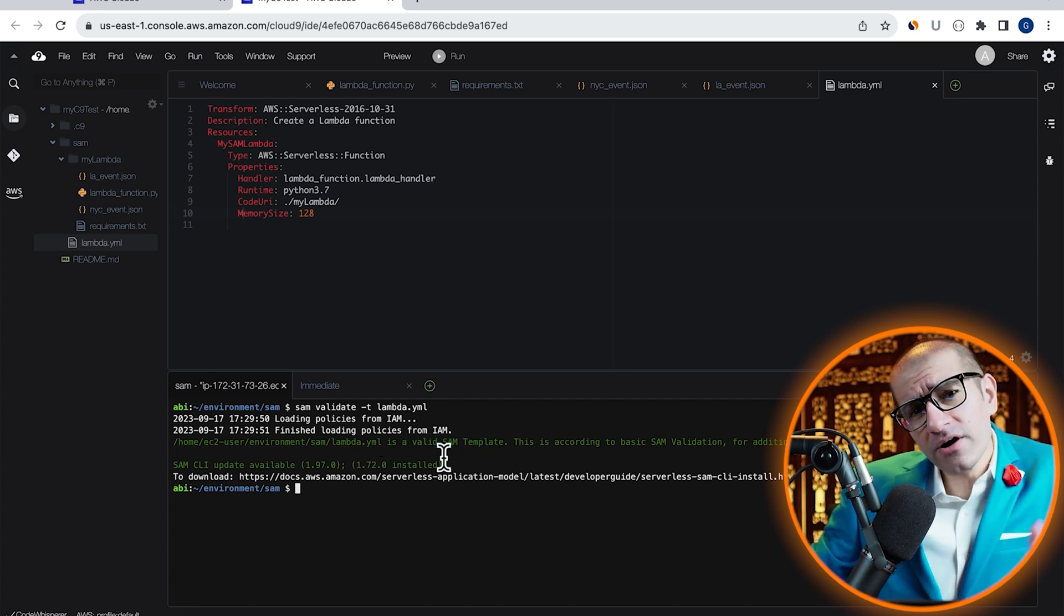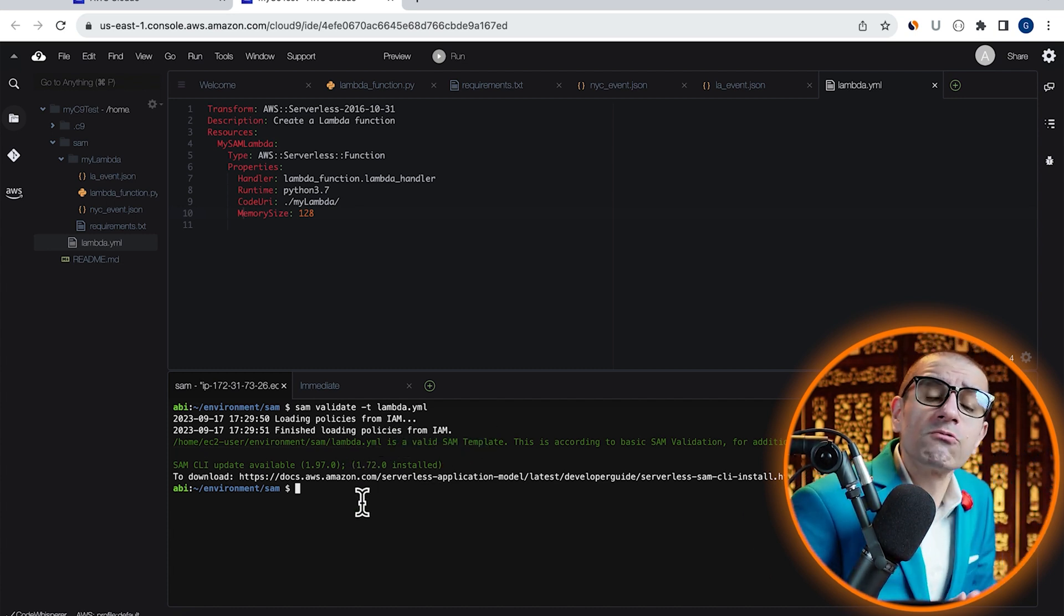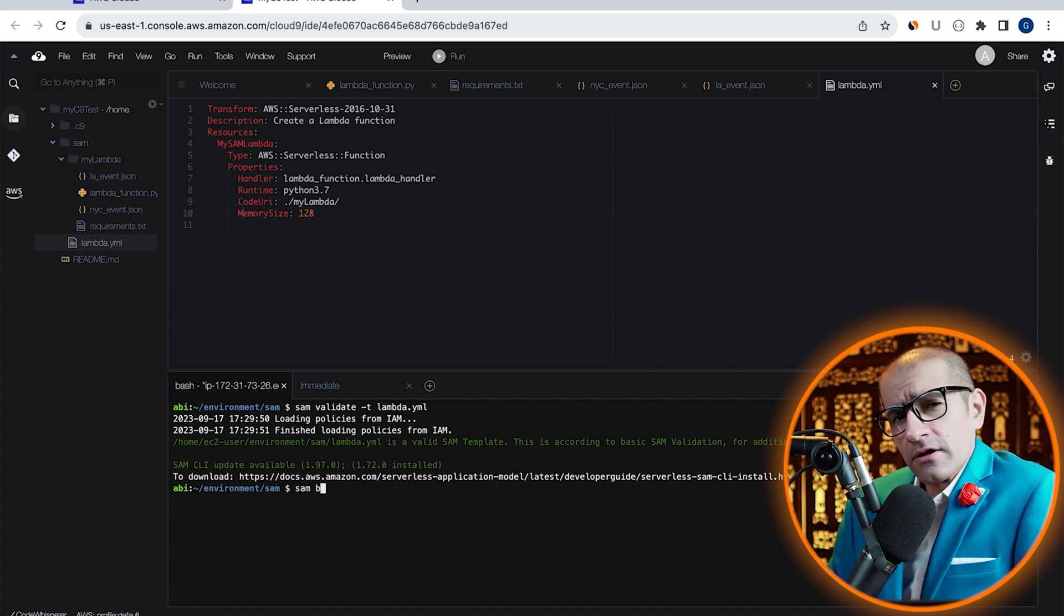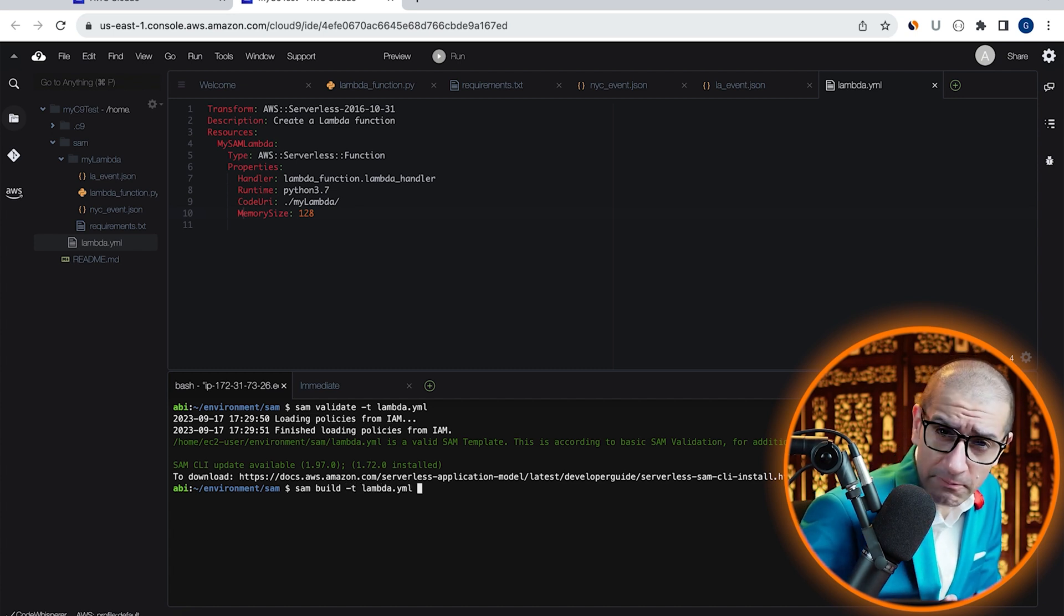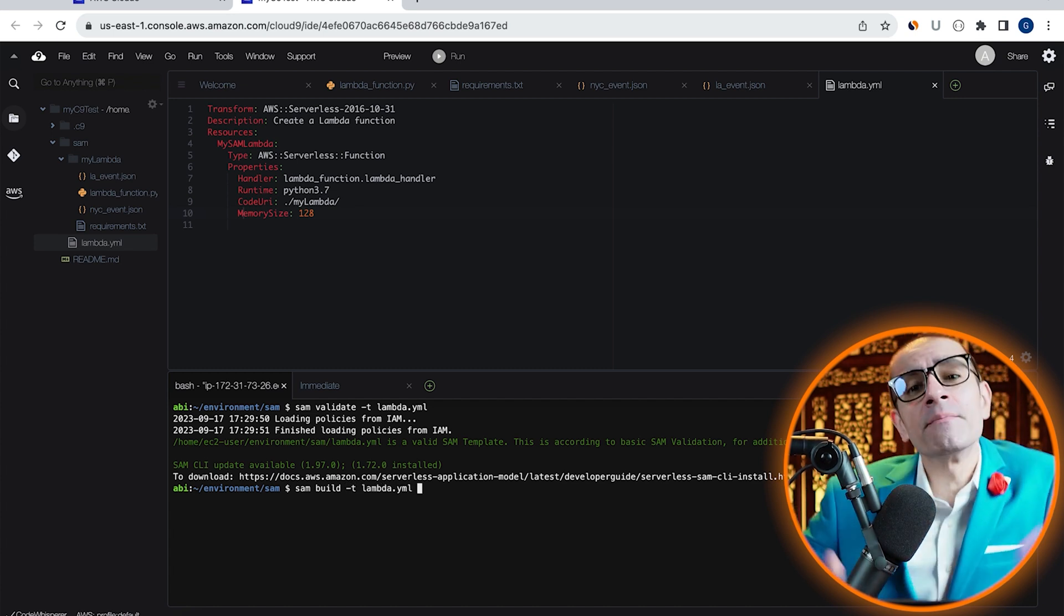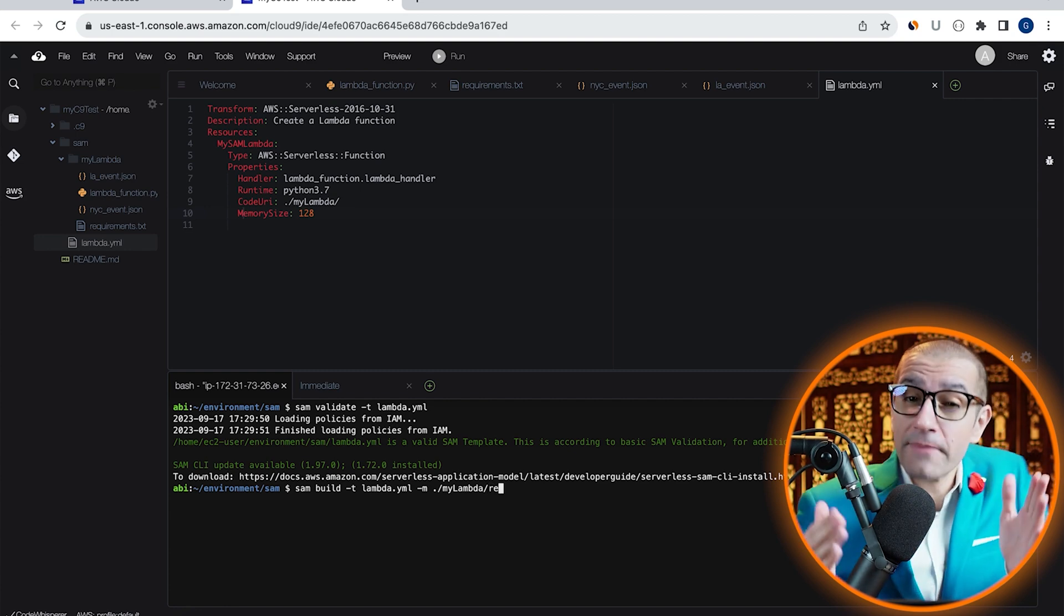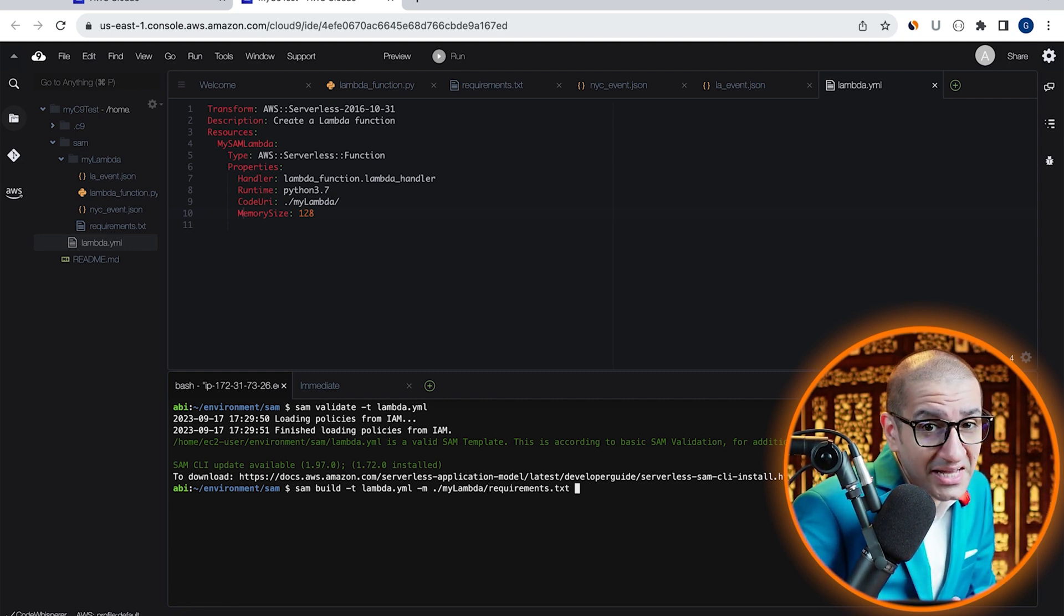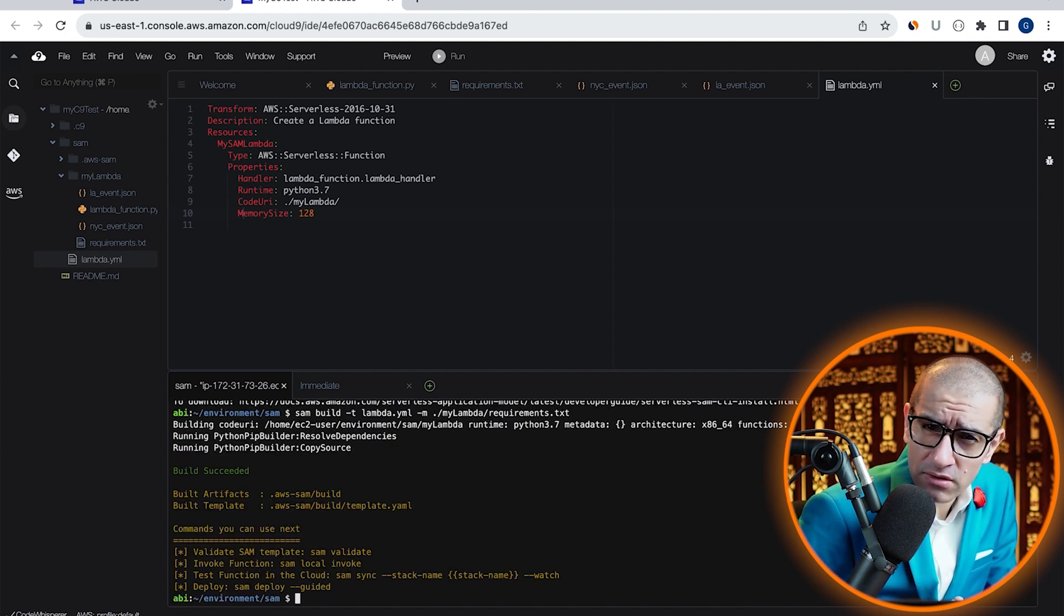If there were errors in our template, this is where it will show up. Next, let's run the SAM build command with the hyphen t option for our template file and hyphen m or manifest option for our dependency file, which is requirements.txt. Looks like our build was successful.